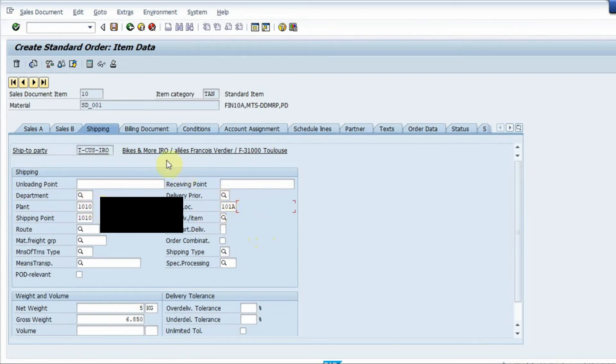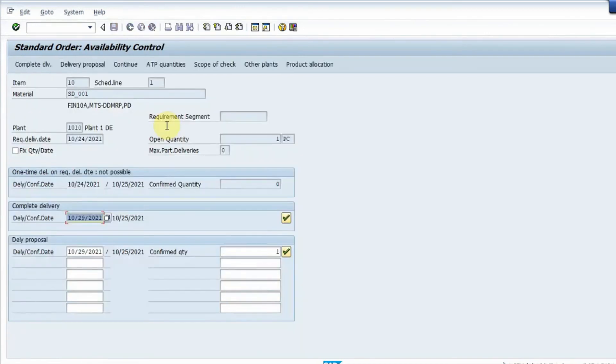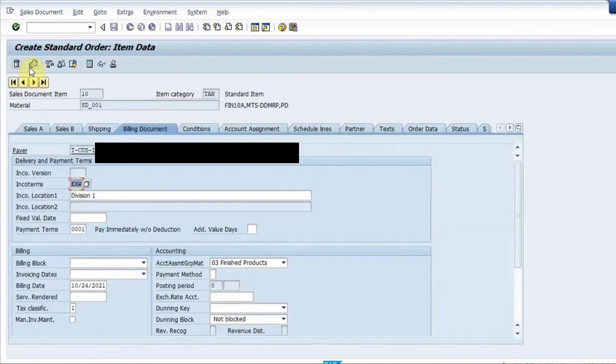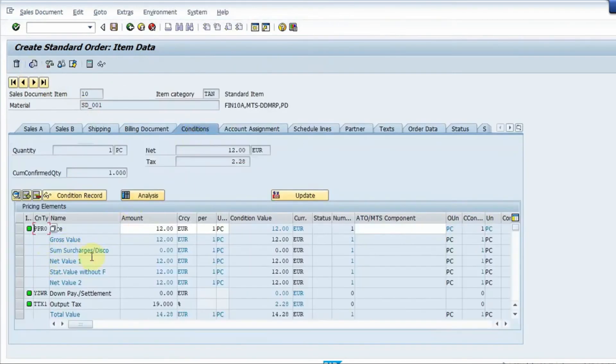And if I go to the document flow I complete the delivery. If I go to conditions I have sales price over here and all the condition types are there. If I go to order data I have the customer reference number which I've already given in the previous screen.